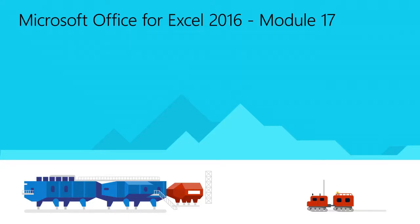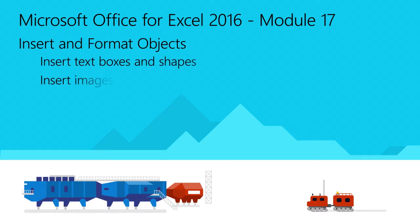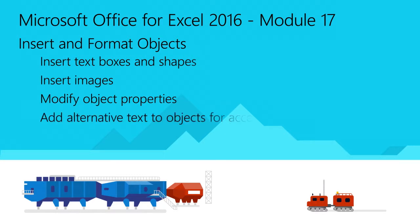Welcome to the last module for Excel 2016. You will learn how to insert text boxes and shapes, insert images, modify object properties, and add alternative text to objects for accessibility.